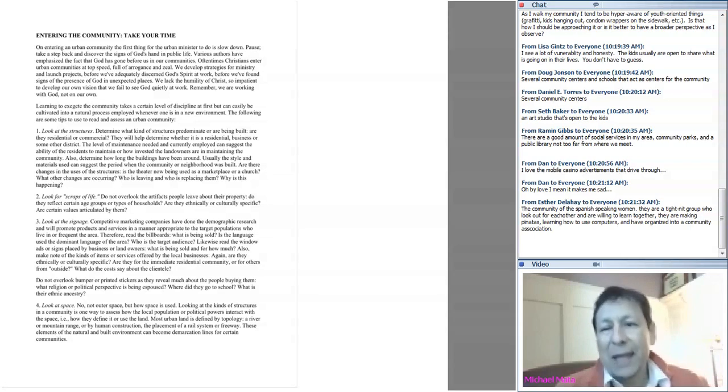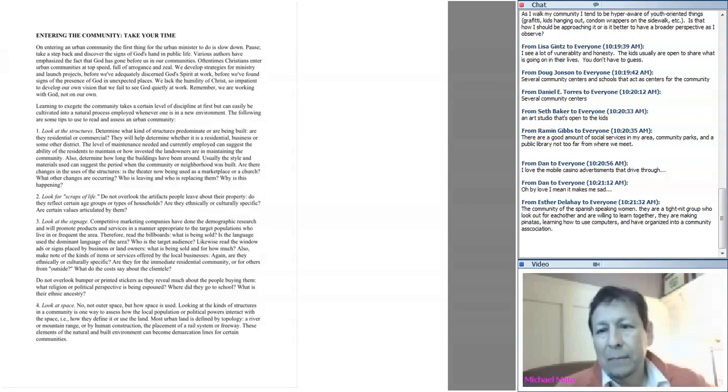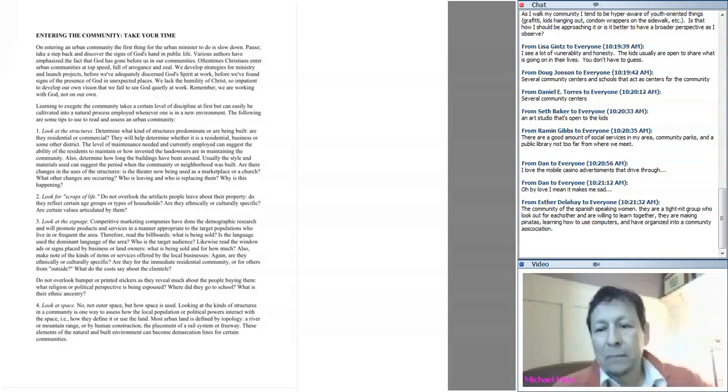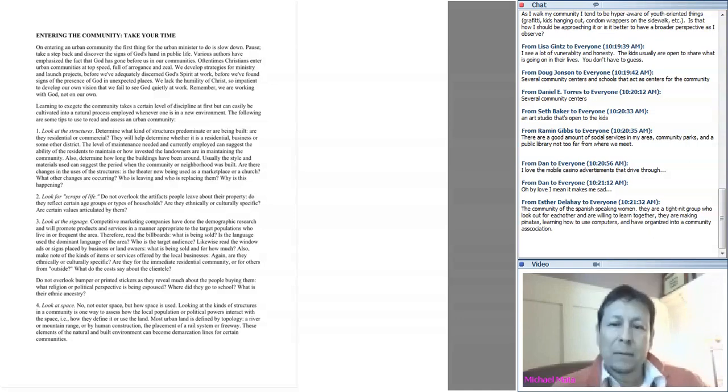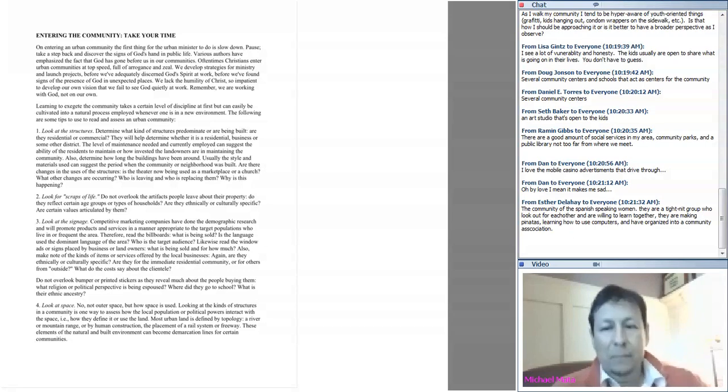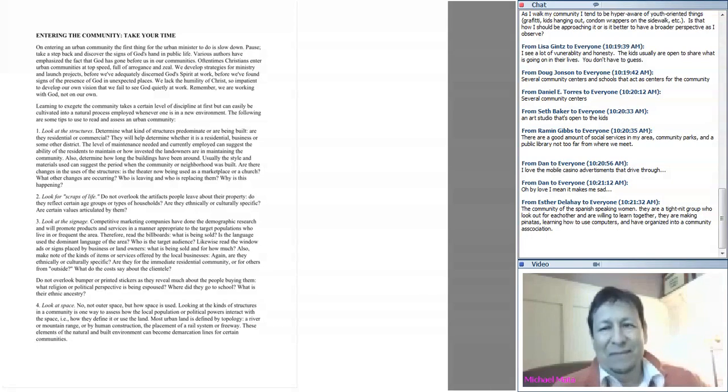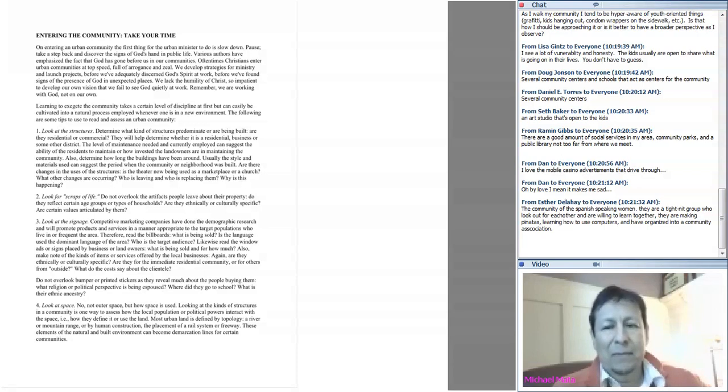I'm glad you brought up the importance of collaboration because we're having a great dialogue on the chat about assets. Esther posted something interesting - one of the assets is the community of Spanish-speaking women. They are a tight-knit group who look out for each other and are willing to learn together. They are making piñatas, learning how to use computers, and have organized into a community association. What would you do as a youth leader to try to collaborate or partner with people who exemplify these sorts of assets?